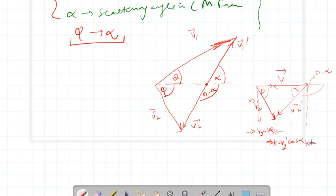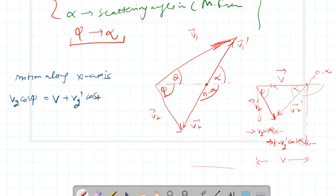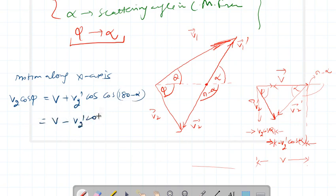The component in the opposite direction is negative. For motion along the x-axis I can write: V2 cos phi is equal to V plus V2 prime cos(180 minus alpha), and cos(180 minus alpha) is simply minus cos alpha, so it is V minus V2 prime cos alpha. Let me call this equation number one.